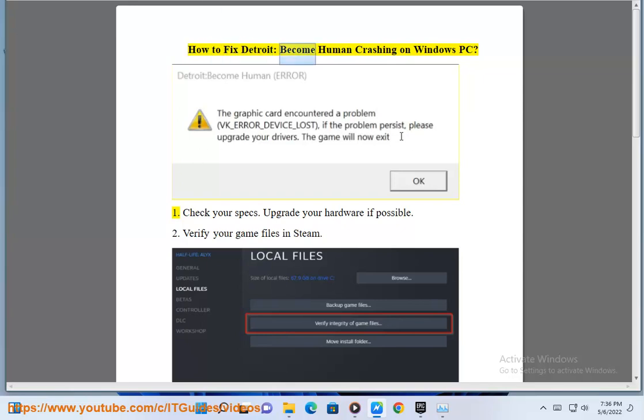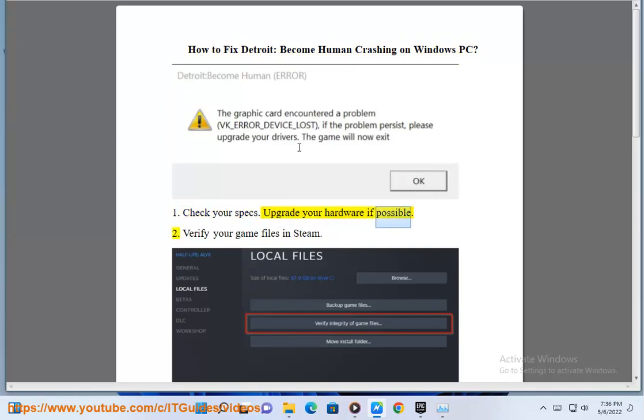How to Fix Detroit: Become Human Crashing on Windows PC. 1. Check your specs. Upgrade your hardware if possible.